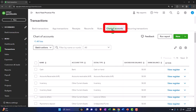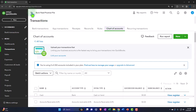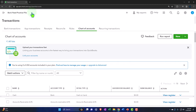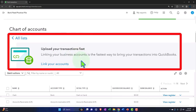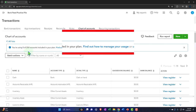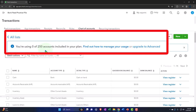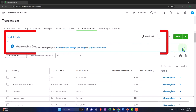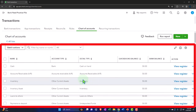QuickBooks Online could change their design. I usually don't go into the chart of accounts through the lists up top because they also have it in transactions — the chart of accounts is up on the right. QuickBooks Online is constantly re-upping and changing their design, but there will be a chart of accounts somewhere. You're using zero of 250 accounts included in your plan. Here we have our chart of accounts.